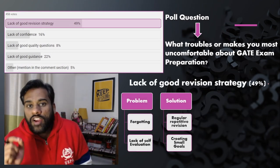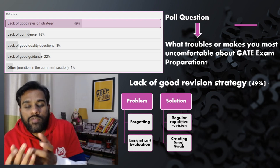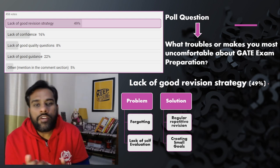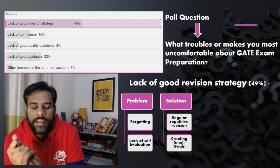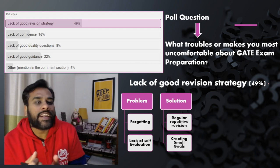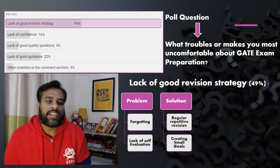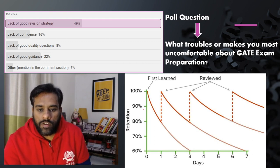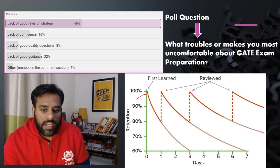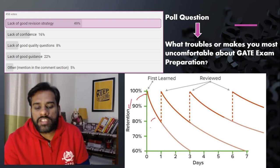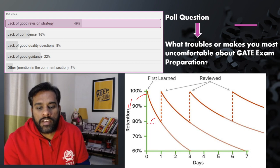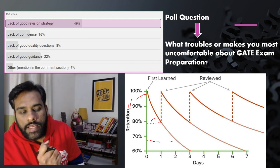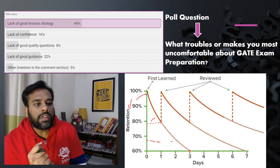The first thing is lack of good revision strategy. Around 50% of you don't know how to revise, when to revise, or what to revise. Human tendency is to forget something if you read it once — that is very natural. There is something called the forgetting curve. If you look at this curve, after learning something for the first time, retention after one day is less than 80%, after two days around 20%, and by the third day you only remember 60% of the information, and it keeps going down if you don't revise.